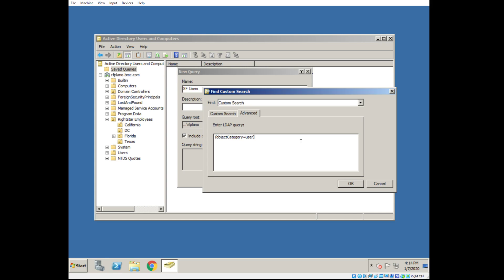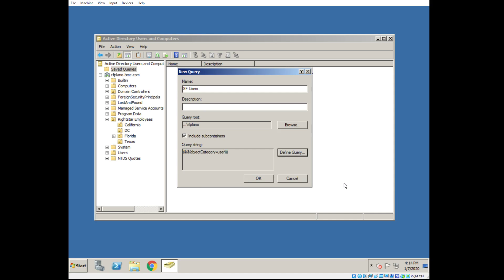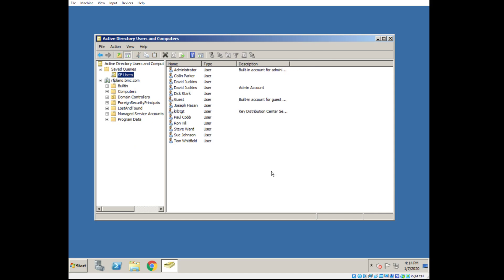The first one I'll add is objectCategory equals user. This will just bring me back user objects. And instantly I have results.